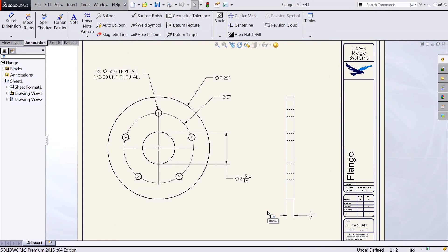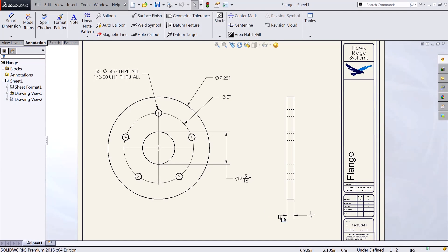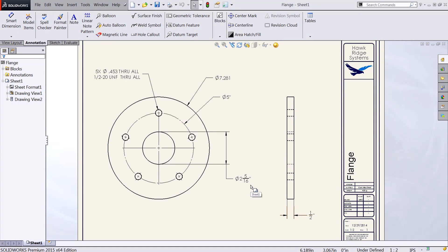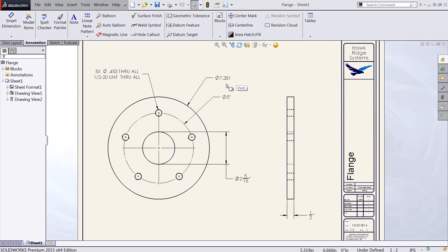When I say ok, all dimensions which can be displayed in terms of sixteenths or less will be changed to fractions. Here you can see I now have half inch as well as two and five sixteenths. However, my larger diameter is still being displayed as a decimal because it could not be set in terms of sixteenths.